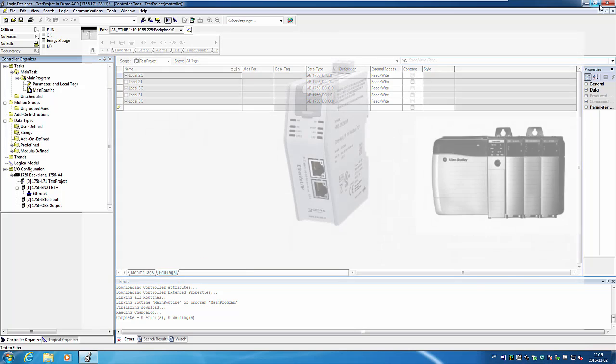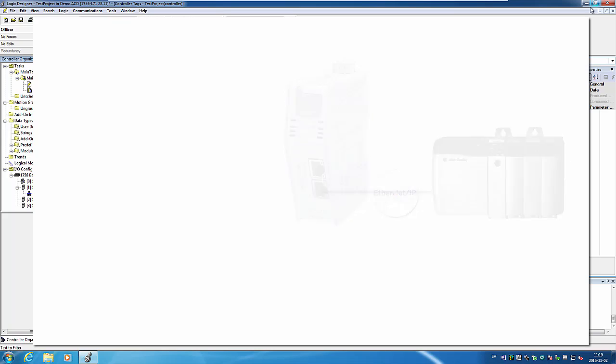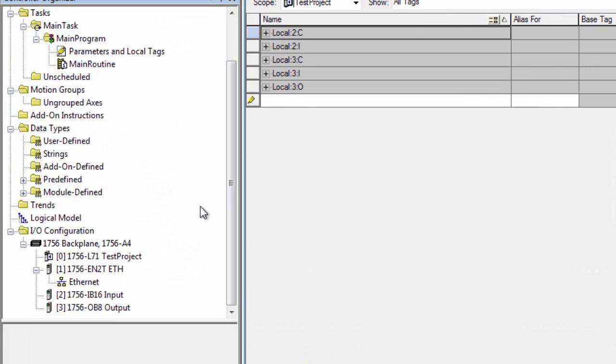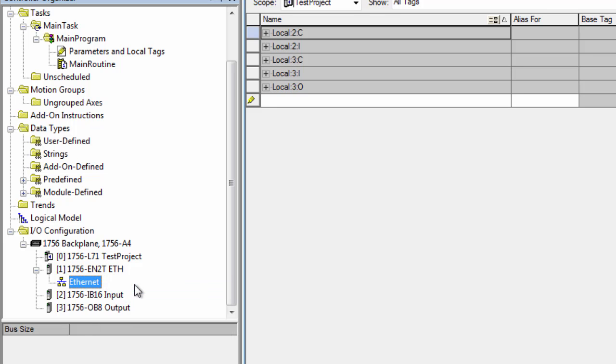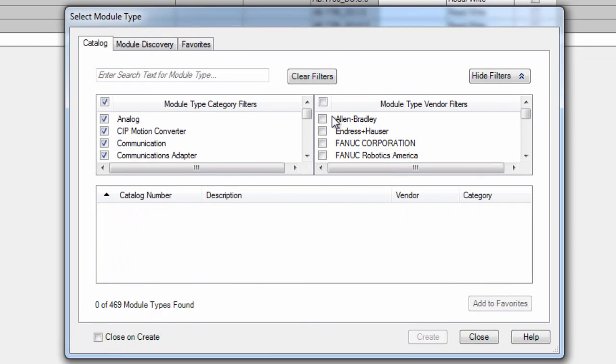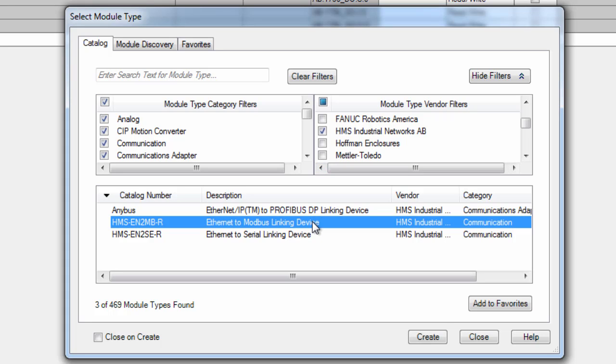I start with the PLC side, that is the communication to the Rockwell ControlLogix PLC. I want to add the linking device in the Ethernet interface so I right-click Ethernet and select New Module. I find HMS Industrial Networks in the vendor list and I can see that the Ethernet to Modbus linking device shows up. So I select this and click Create.